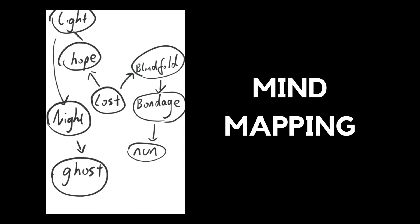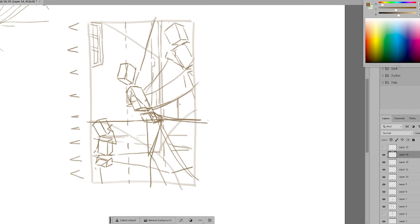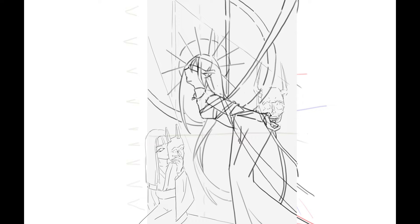I discovered using mind maps has been really helpful. Topic? A blindfolded nun facing towards the light, but constrained by ghosts. I'm excited to have an interesting theme to work on. I spent two days completing the line art.